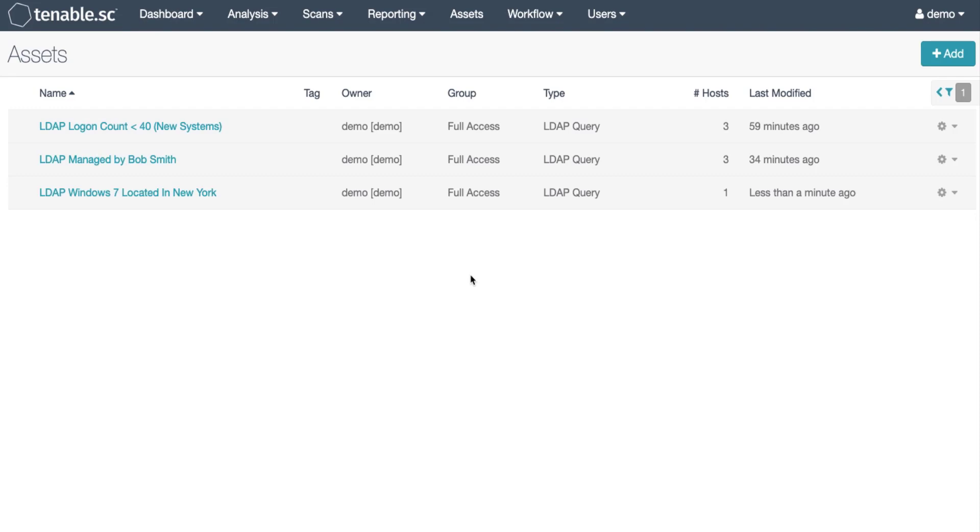In this case we can use the login count attribute. Set a threshold that you consider to be low and scan away. In this example I'm going to set the filter to 40 but this setting you will need to define locally.